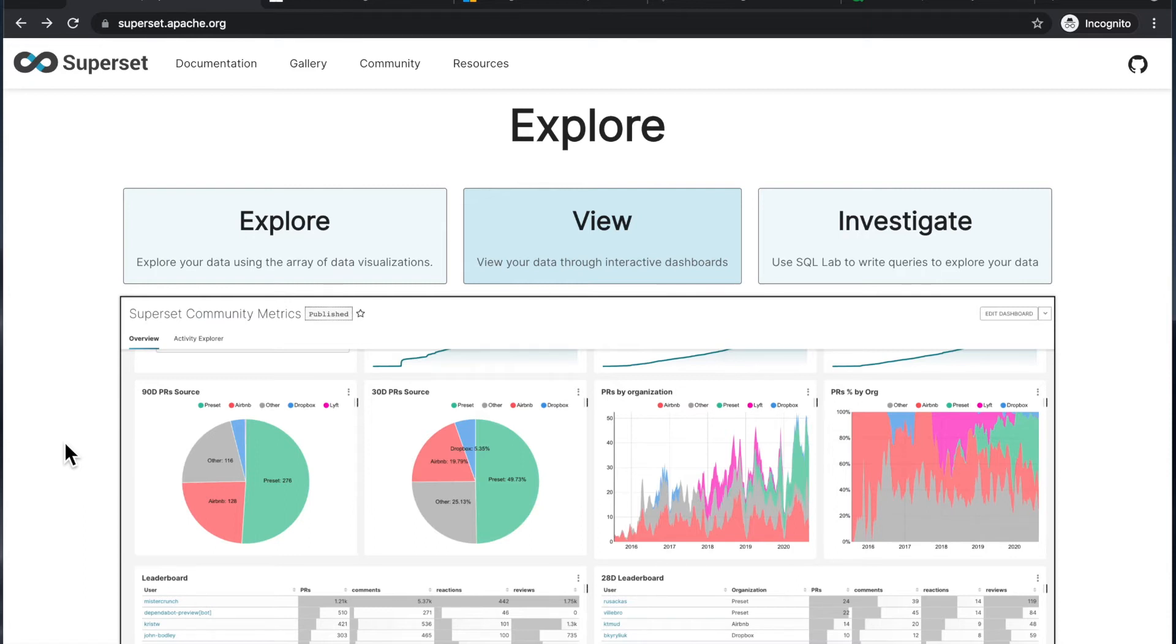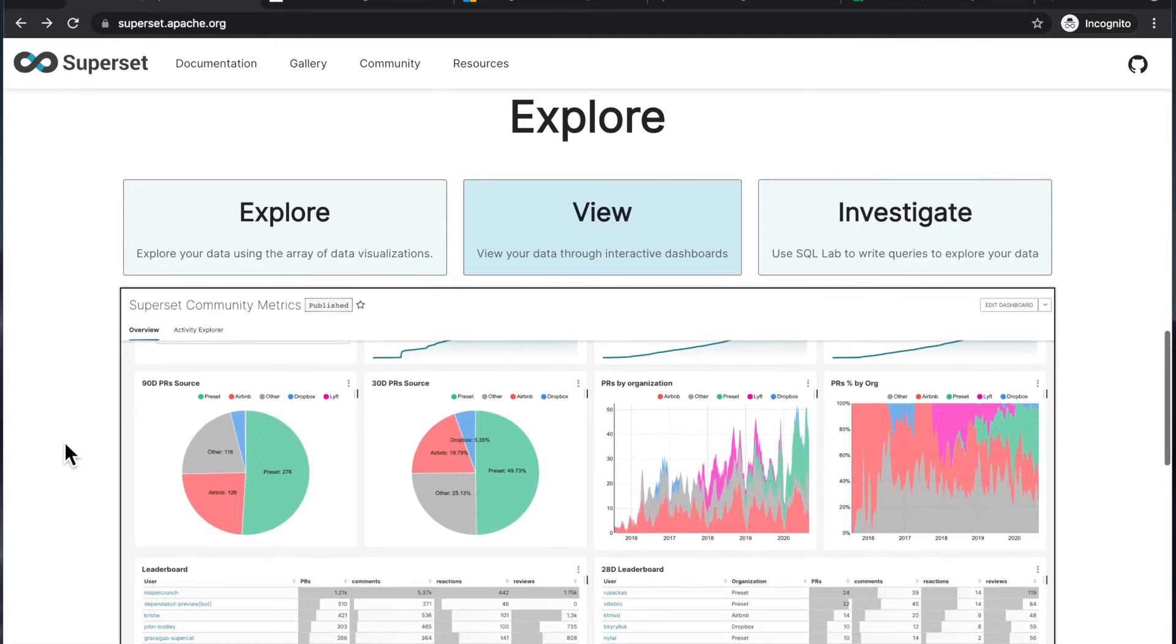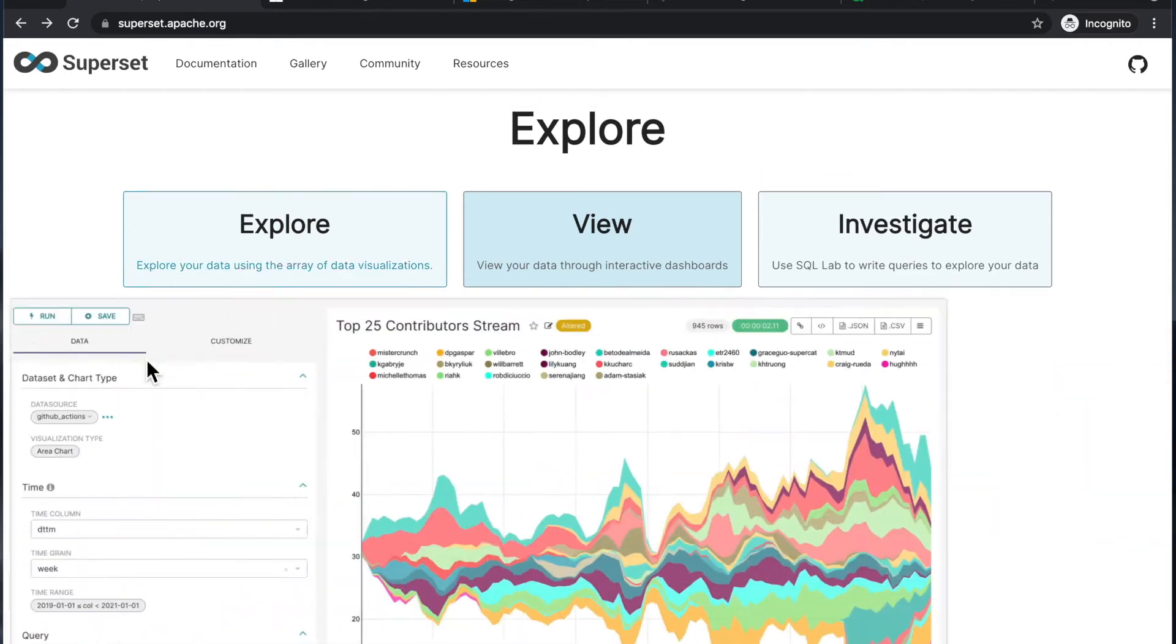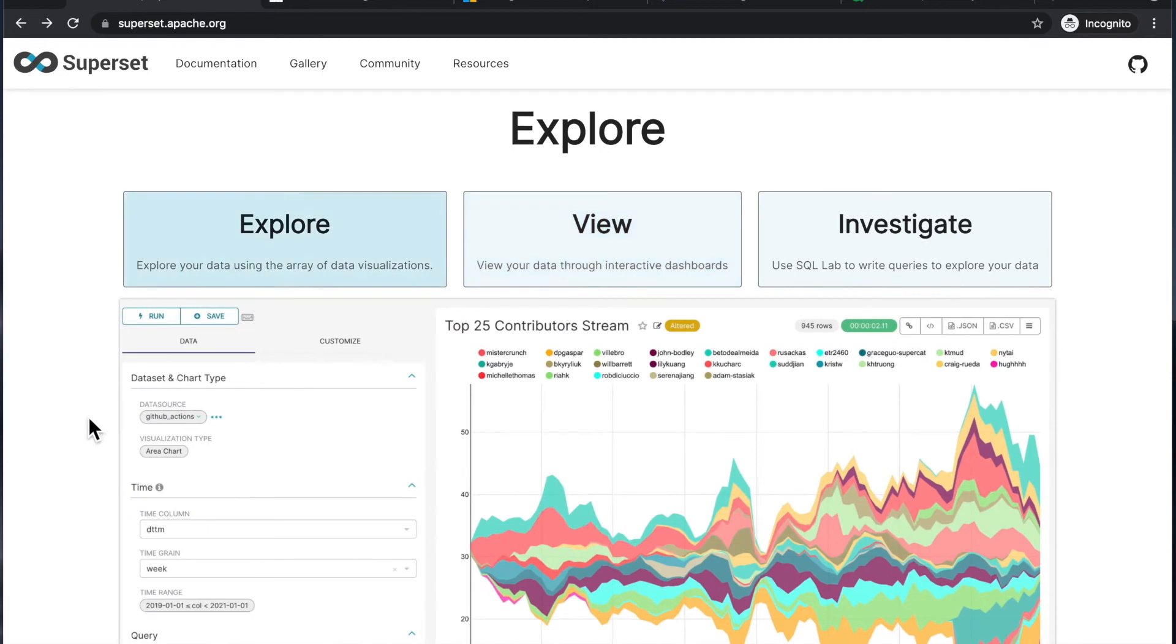But then I don't think Superset was especially designed for having publicly hosted web applications, but rather internal web applications. So again, a tool for sharing data rather than doing deep dives on your own.